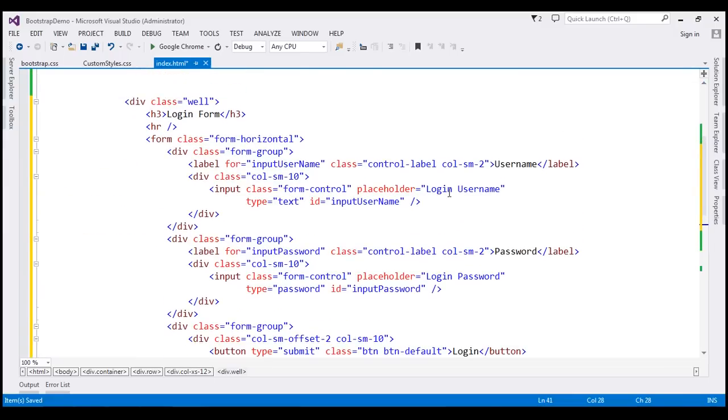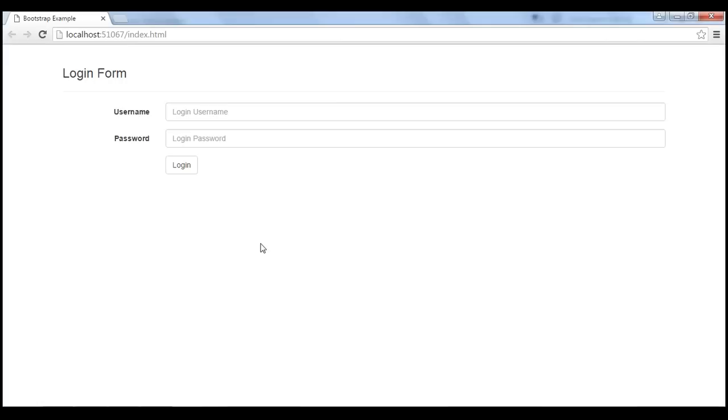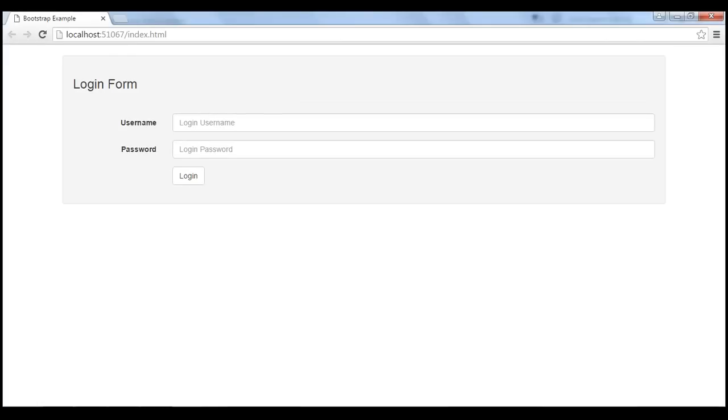Let's save our changes. Now when we reload our page, notice the form controls are in the well as expected.